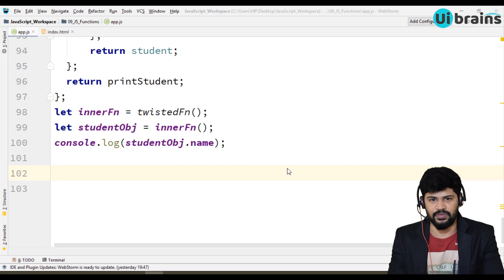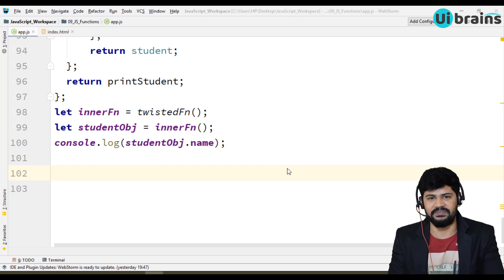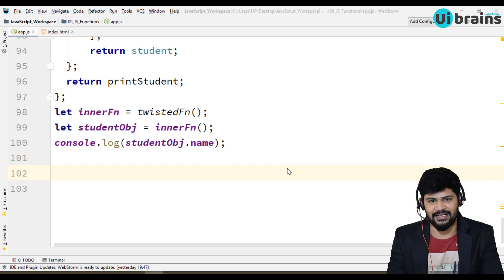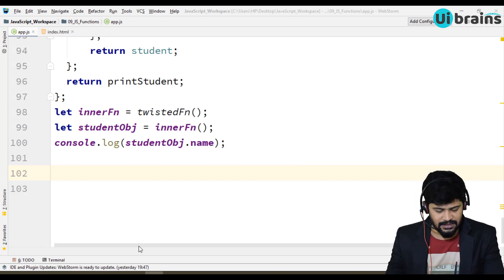Hello everyone, welcome to UI Brains. This is Naveen. In this video we are going to discuss how to prepare chicken curry with a function. Let's see here — first let's define diagrammatically how chicken curry will be prepared, and then we'll convert that to functions.